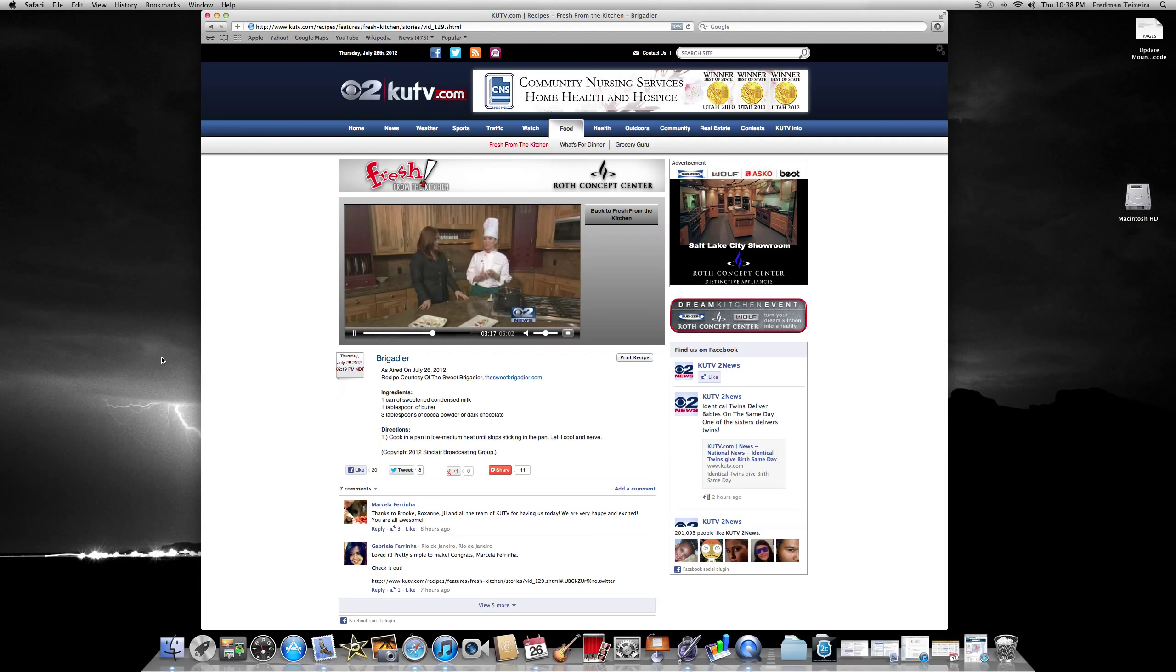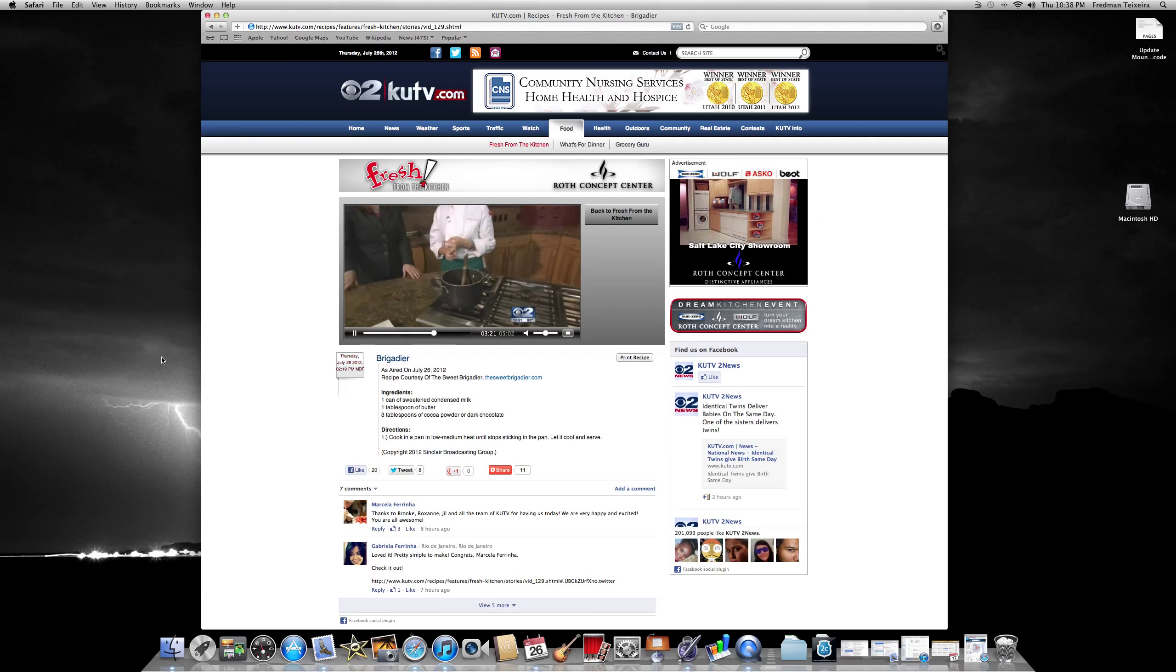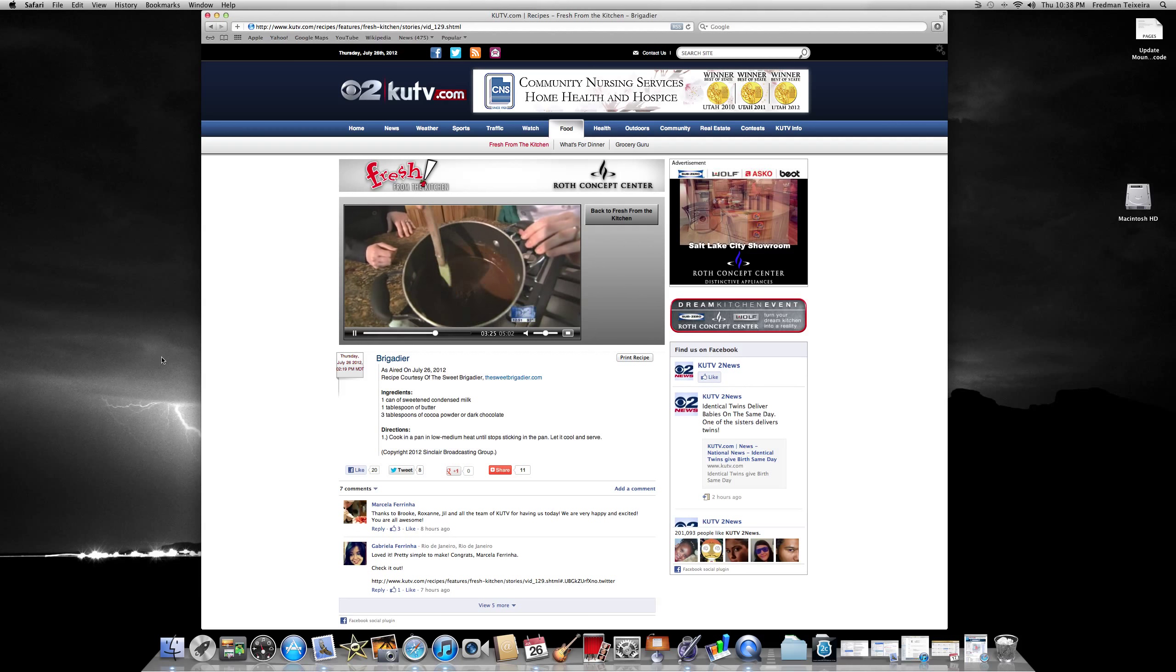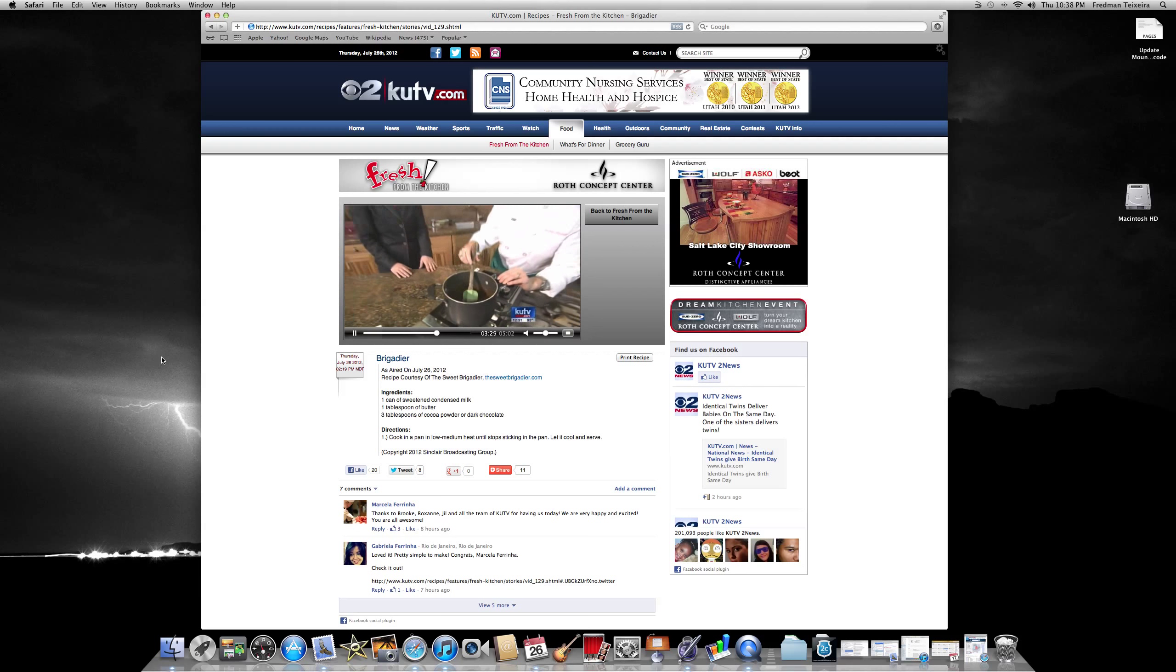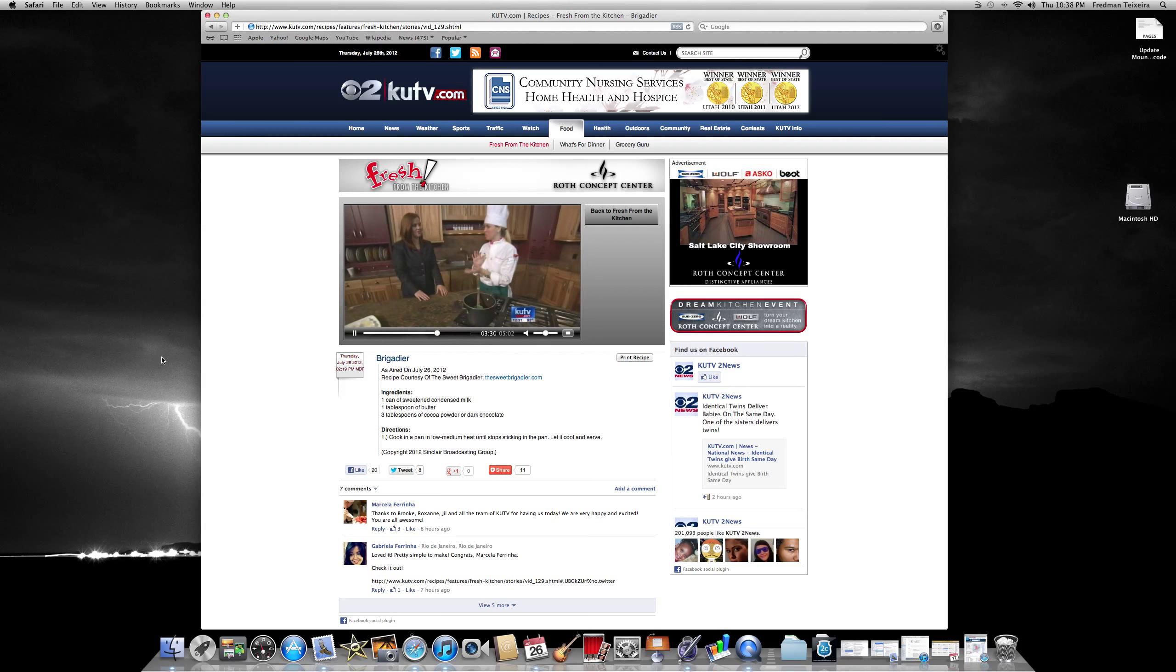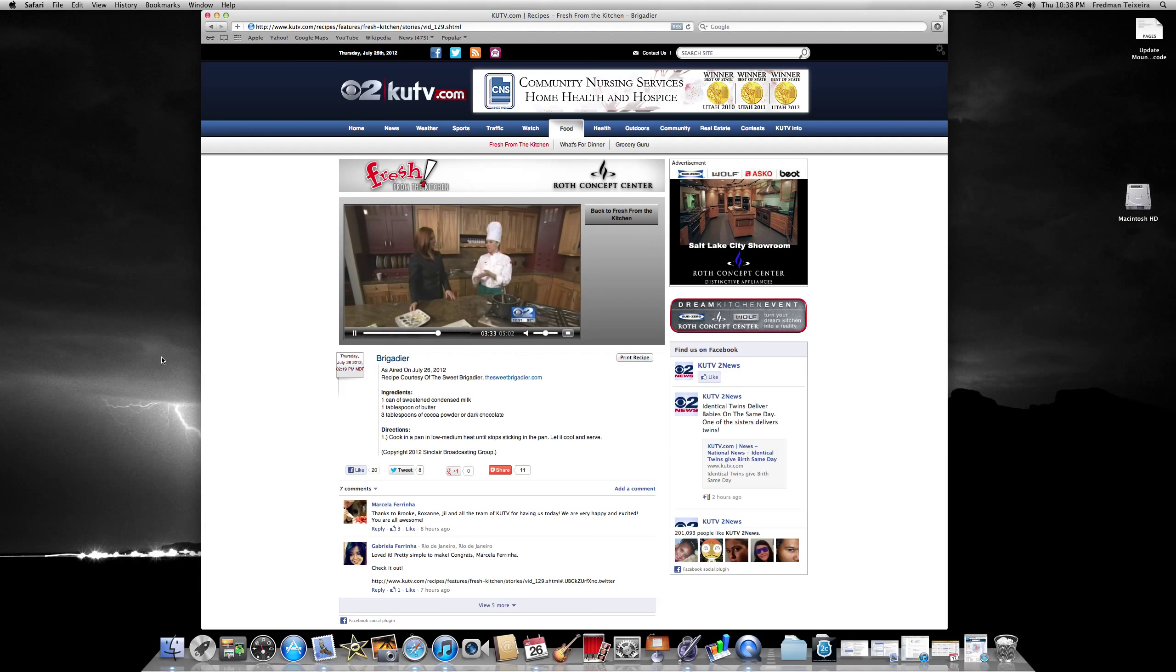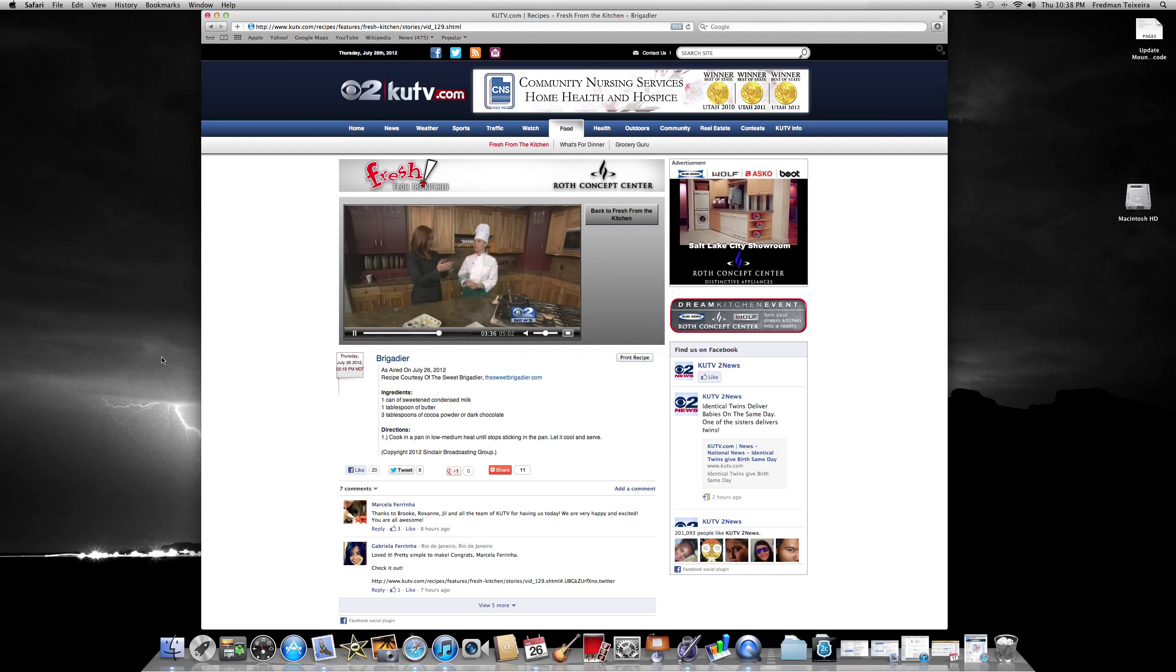...three tablespoons of cocoa powder, and one tablespoon of butter. So this is the consistency you want. It's pretty thick. Yeah, it's pretty thick. So this way you're going to have the right consistency to roll. You have to butter your hands, let it cool down, and roll it. Then put it on top of the sprinkles.